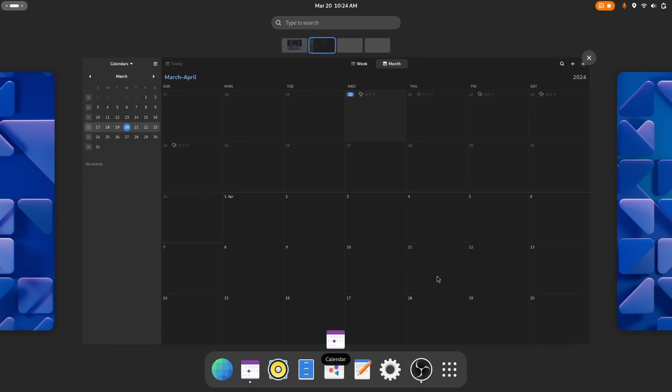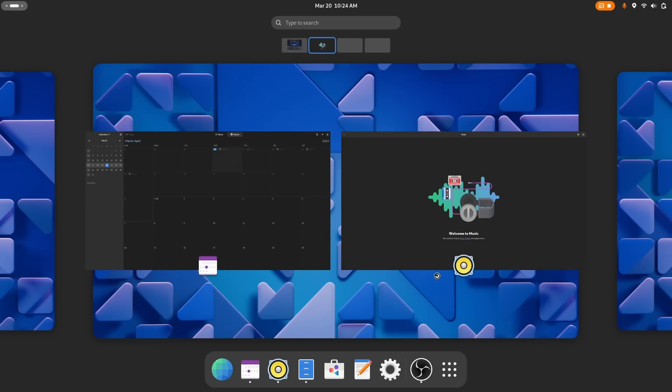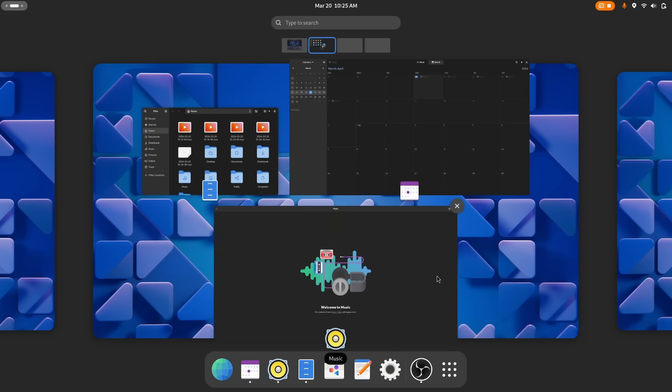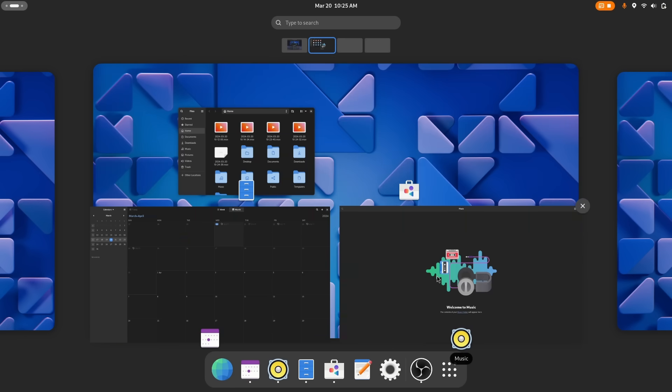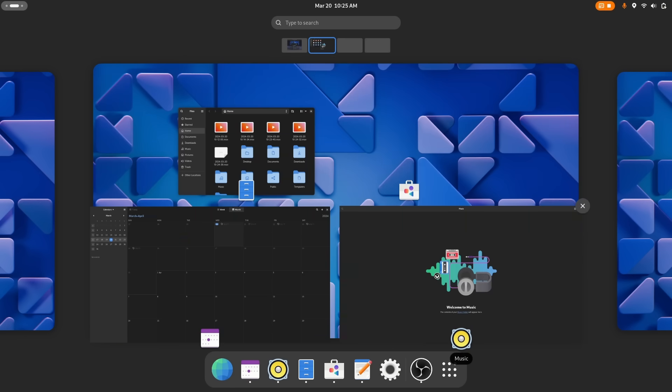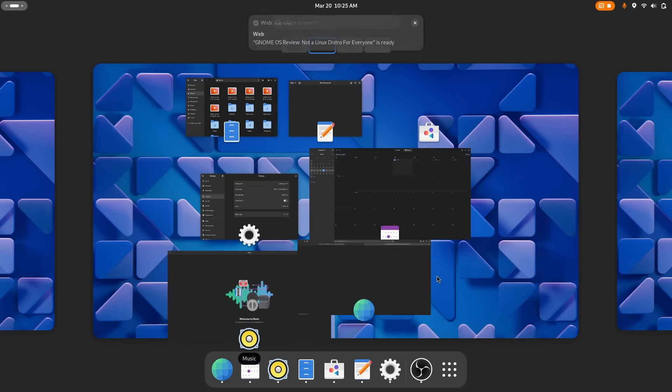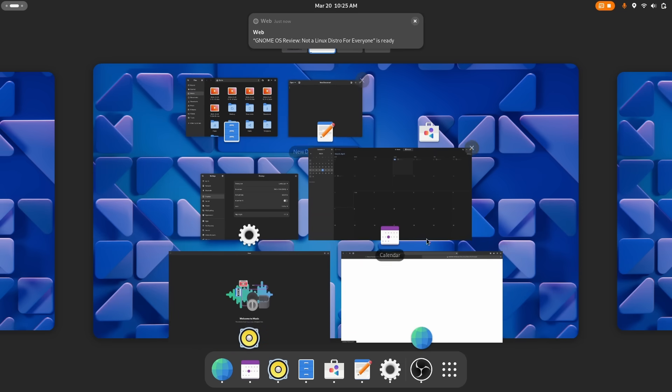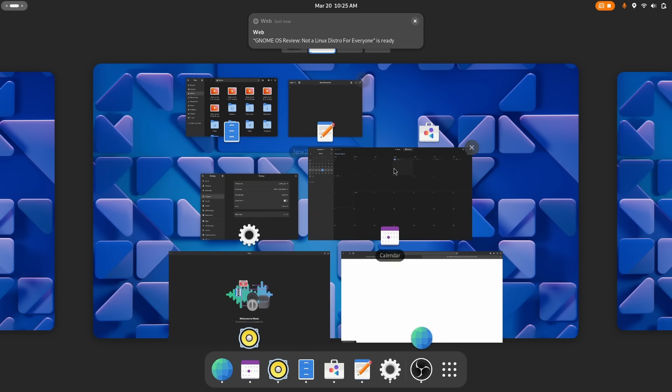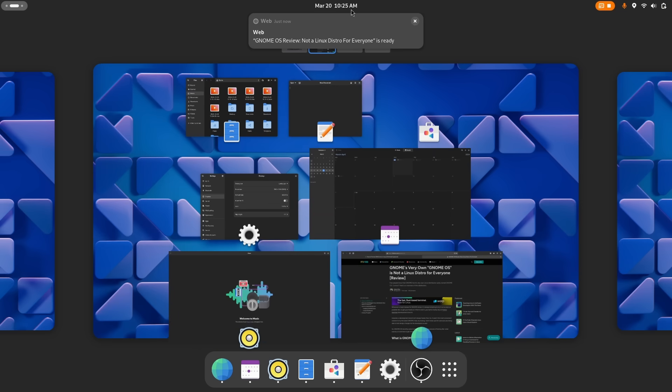Now depending on your distro, fractional scaling might be enabled right off the bat and you probably will not have to enable it yourself. Other smaller changes include the ability to press Ctrl+Super and a number to launch the associated app from your dock. Ctrl+Super+1 starts the first app in the dock, for example.